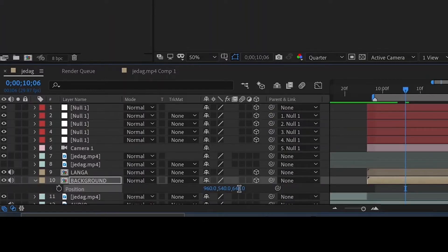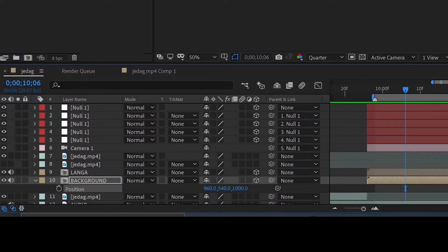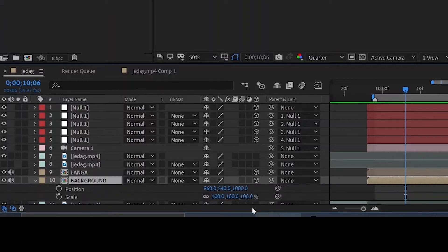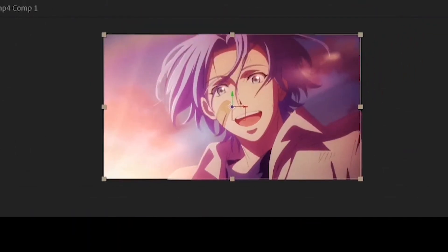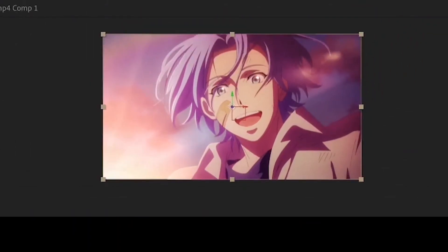Before we start the animation, let's change the Z position of the background layer to around 1000 and the scale to around 137, or to a value to make sure it fits back in frame.